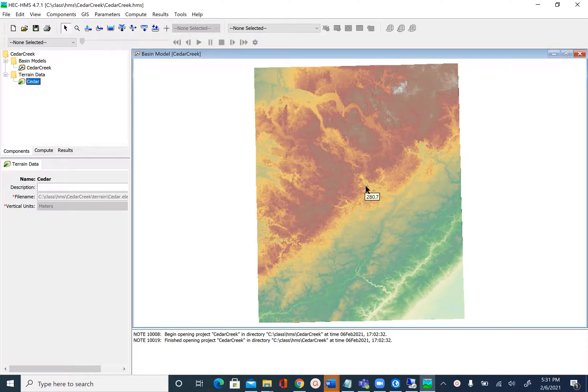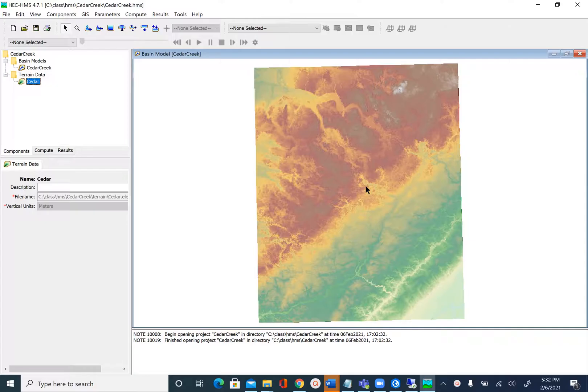In the previous unit we set up our HEC-HMS model to get ready for terrain preprocessing. Before we do that, let's change some settings to save time later. What we're going to do is pick the methods that we'll use in simulating the hydrology of Cedar Creek.